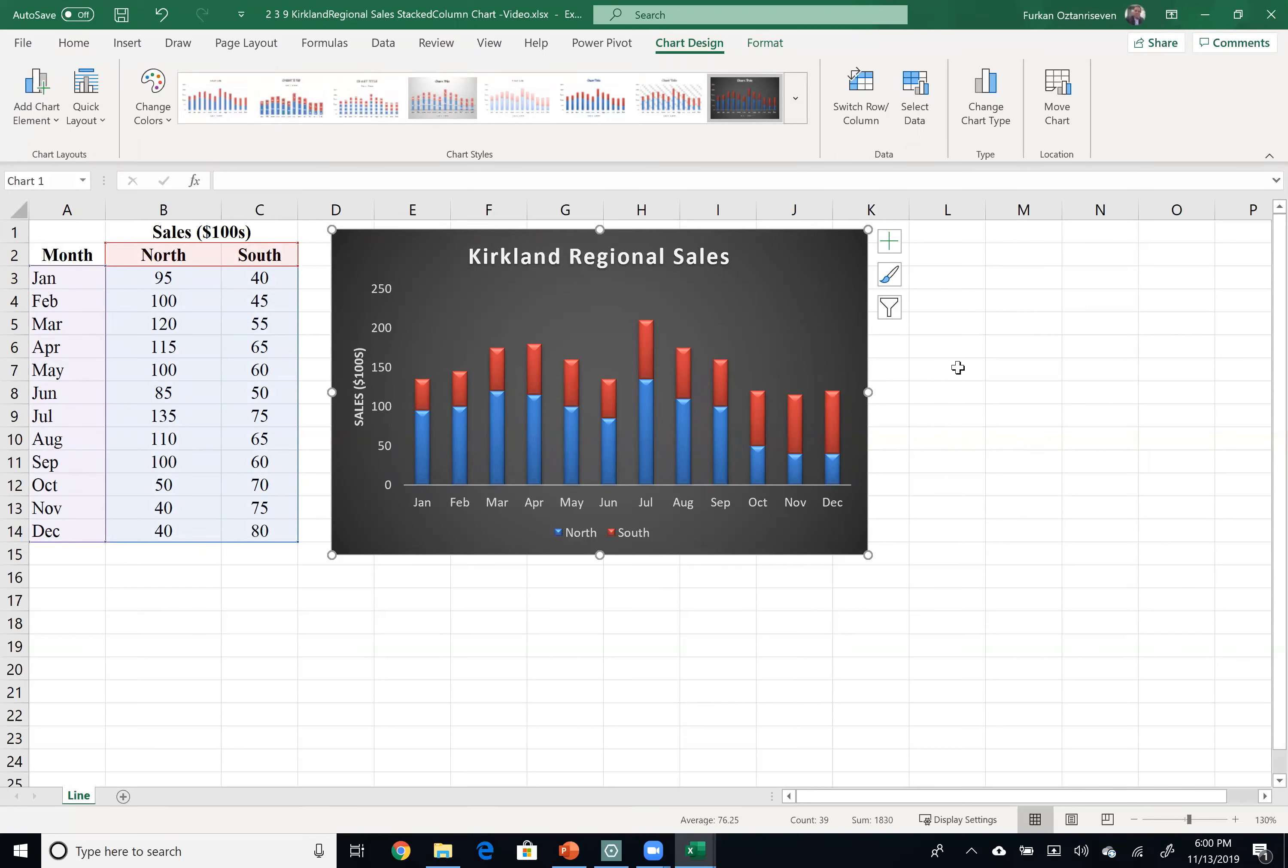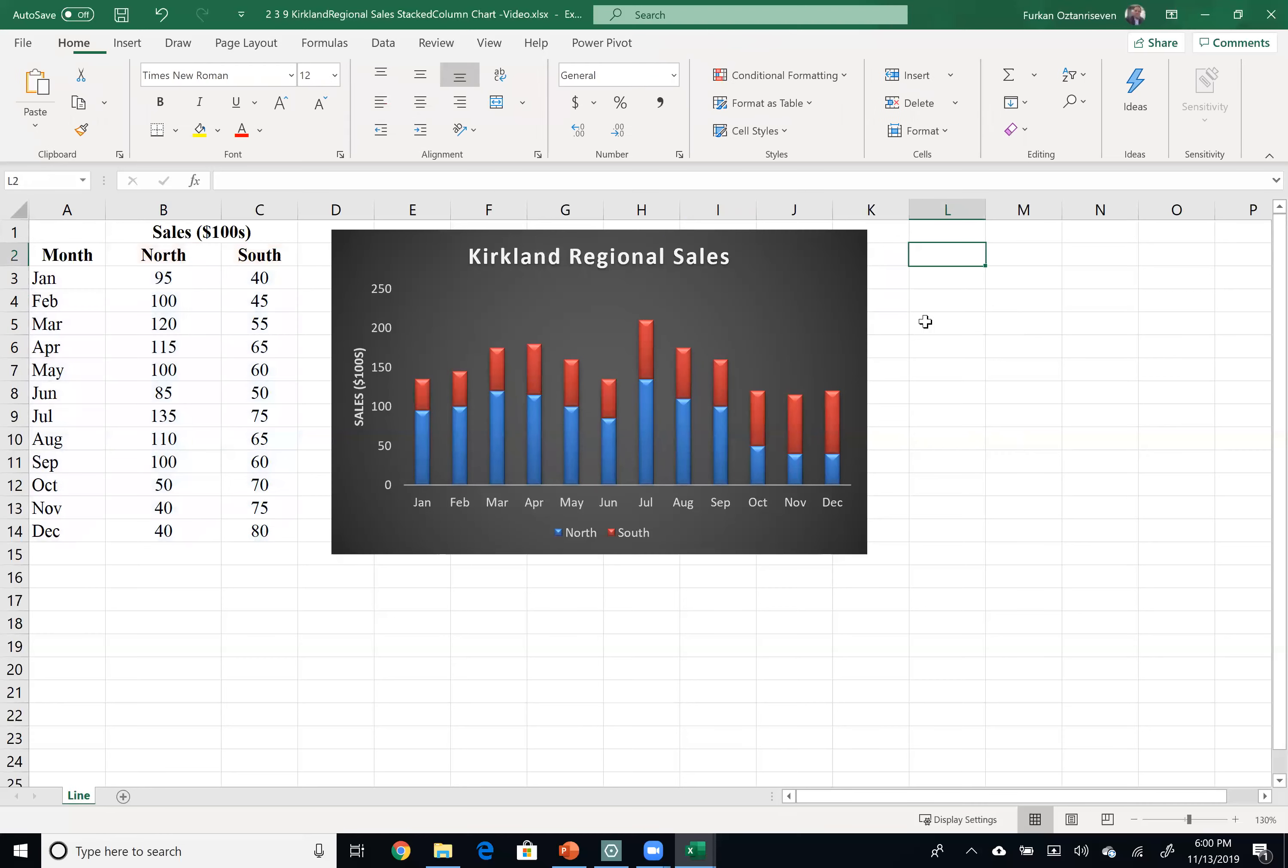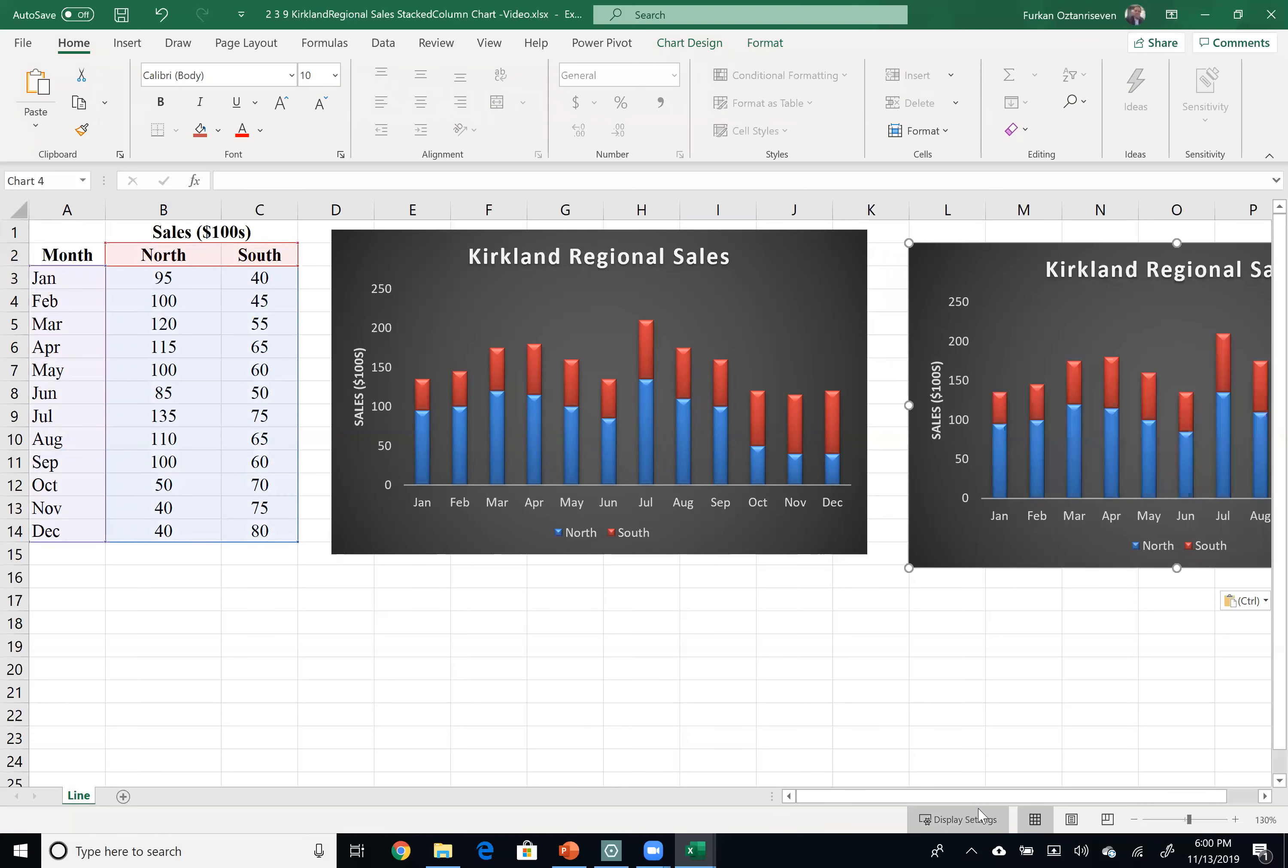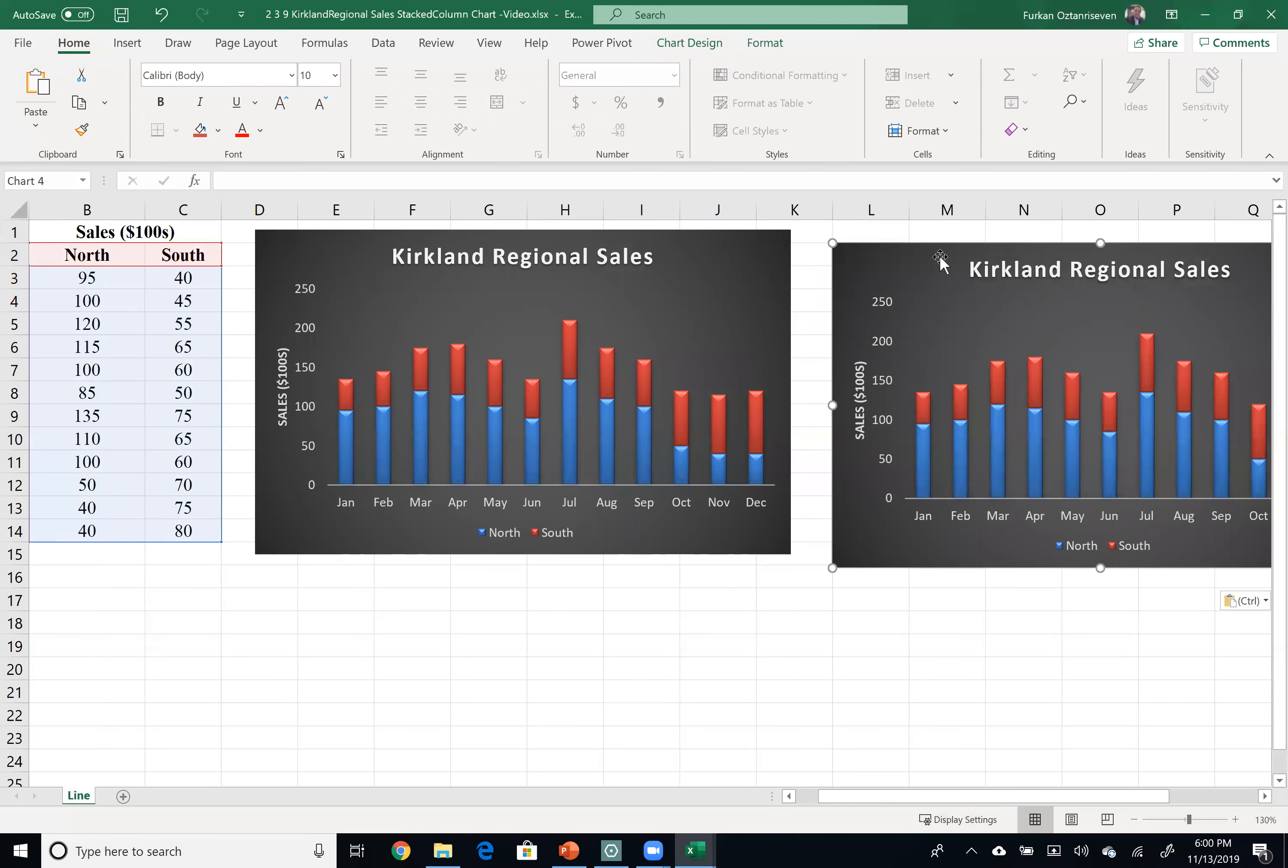Now what I would like to do is, this is a stacked chart, let's try a cluster chart. Control-C, click in an empty cell, Control-V. So let's change the chart type here.